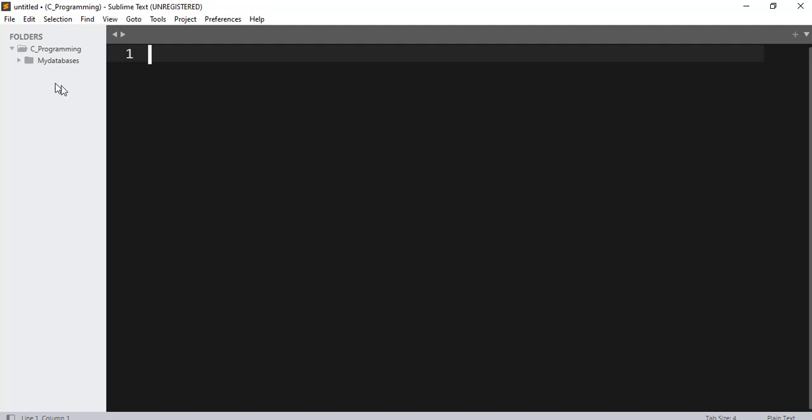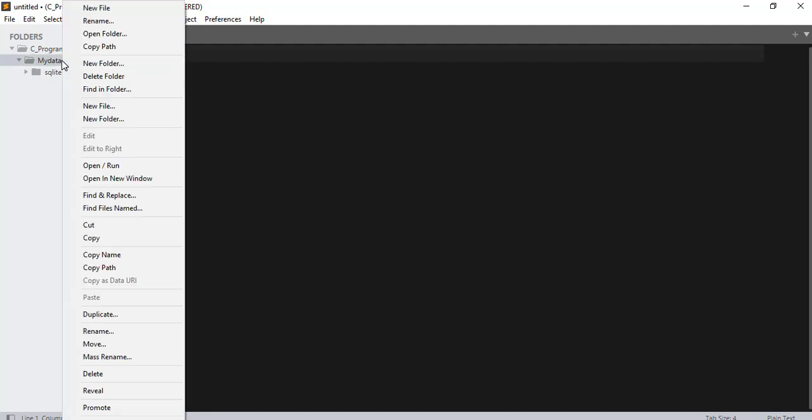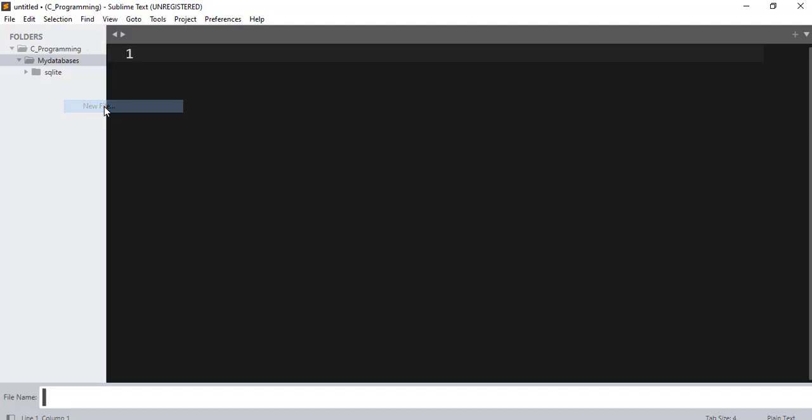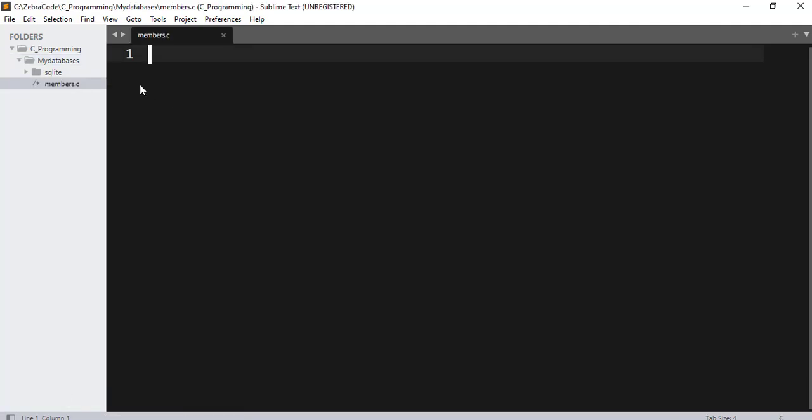If I click here, you will see my SQLite folder here. Now inside my databases folder, I will create a file. New file, and I will name it members.c. Hit enter. Great, now I have a file called members.c. But before we do anything with this file, let's quickly look at our SQLite folder. We expand it. Here we have four files inside it: shell.c, sqlite3.c, sqlite3.h, and sqlite3ext.h.